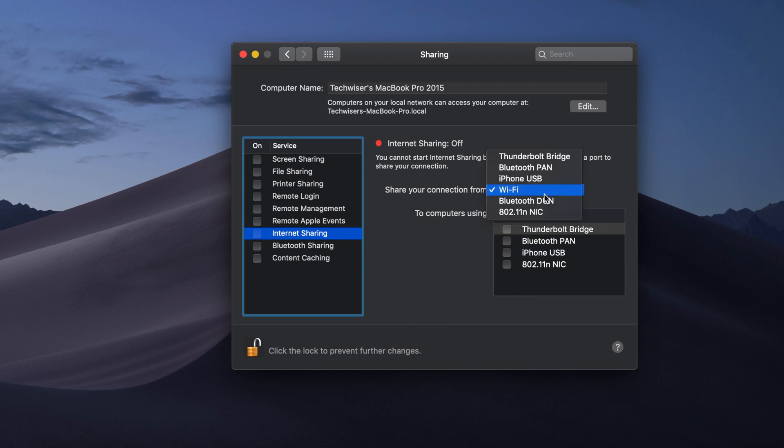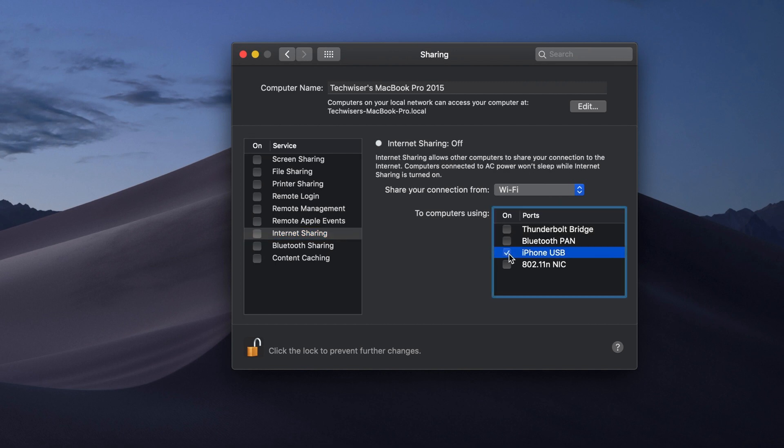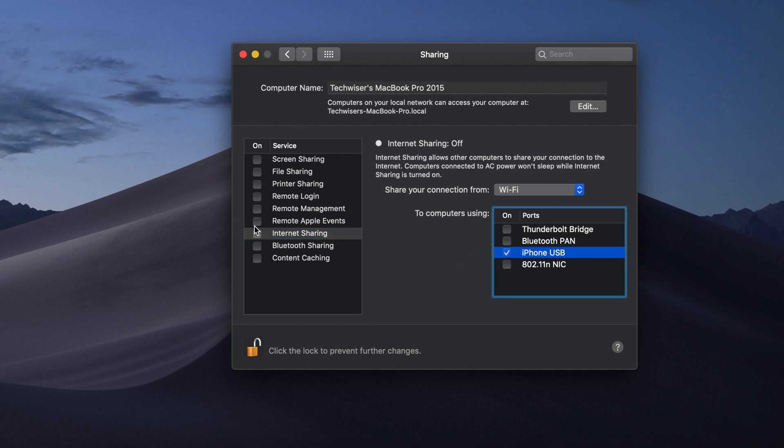Simply open System Preferences and then Sharing and then Internet Sharing and then share your connection from Wi-Fi and then to computers using Bluetooth and iPhone USB.